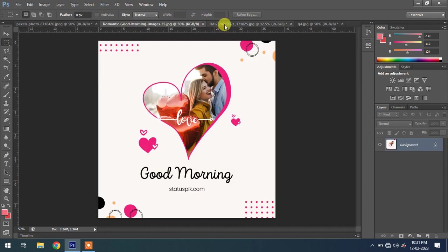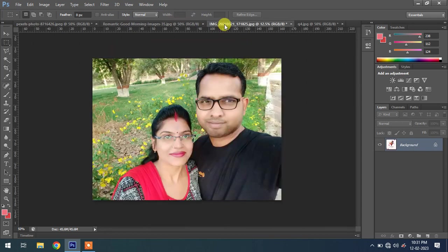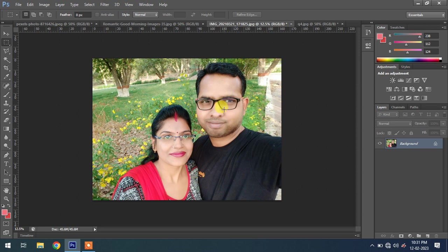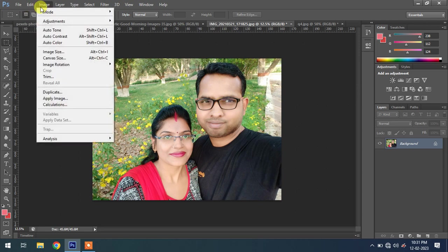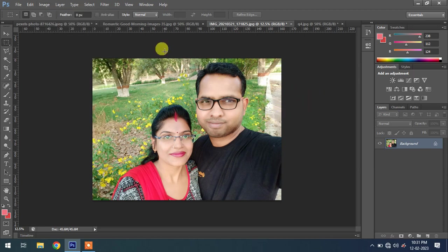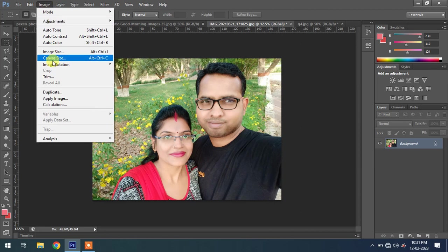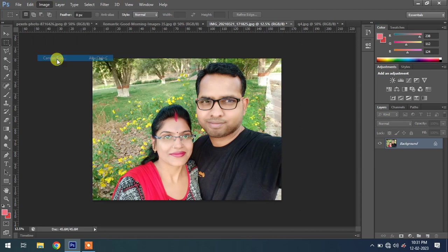Like this, this is my image. I will show you how to extend the right side of this image. Canvas Size.